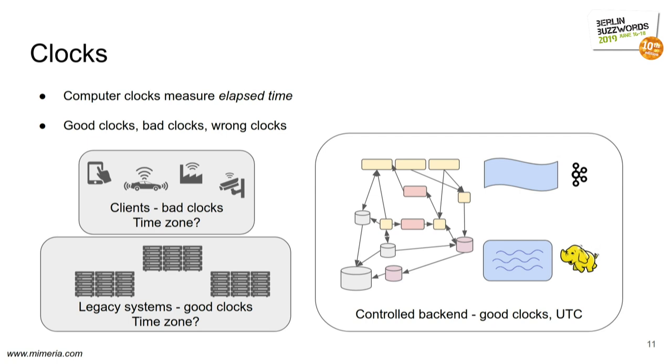And some clocks we control. Some clocks we can trust in their evaluation, their measurement of time, but we don't really control how they are set in terms of time zones and so forth.